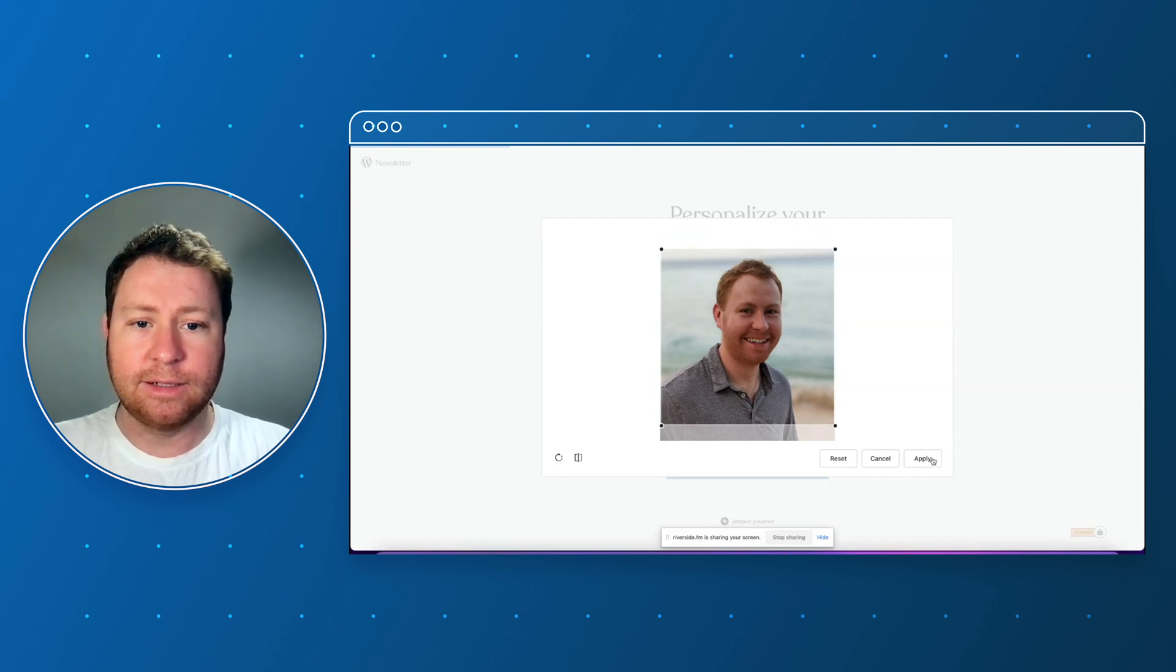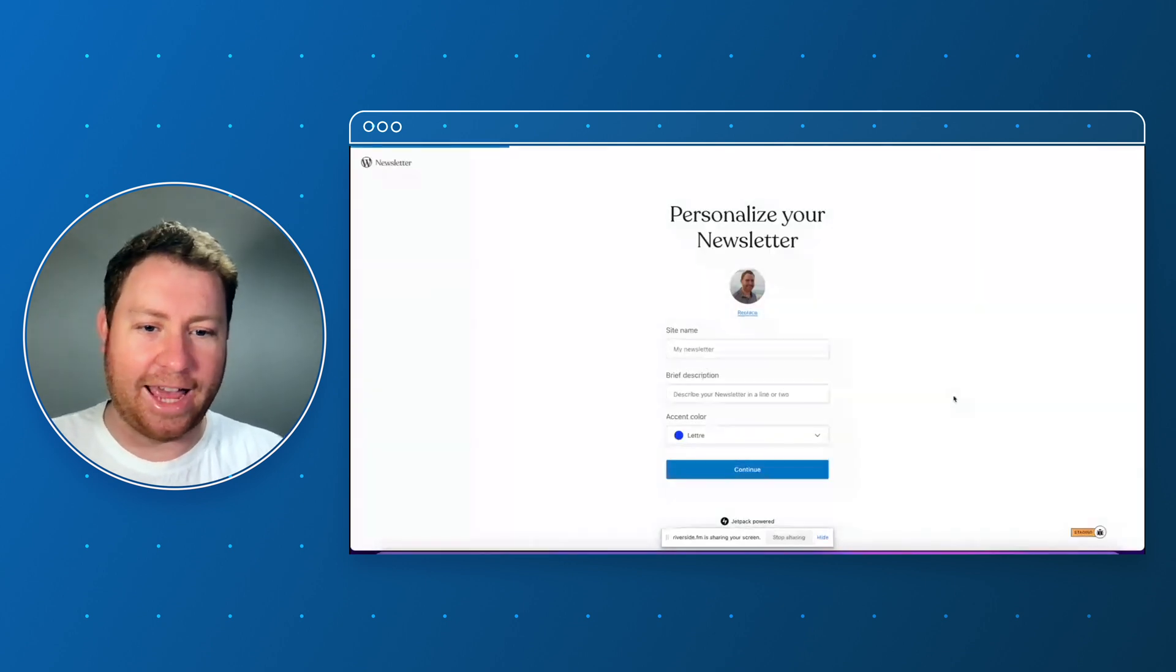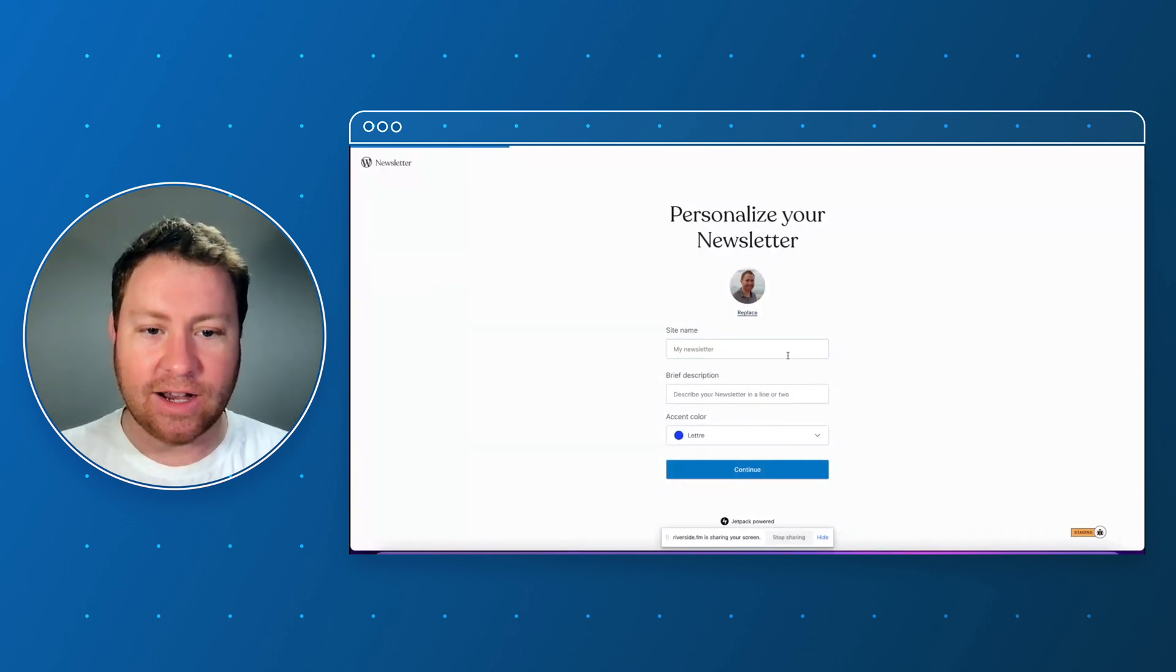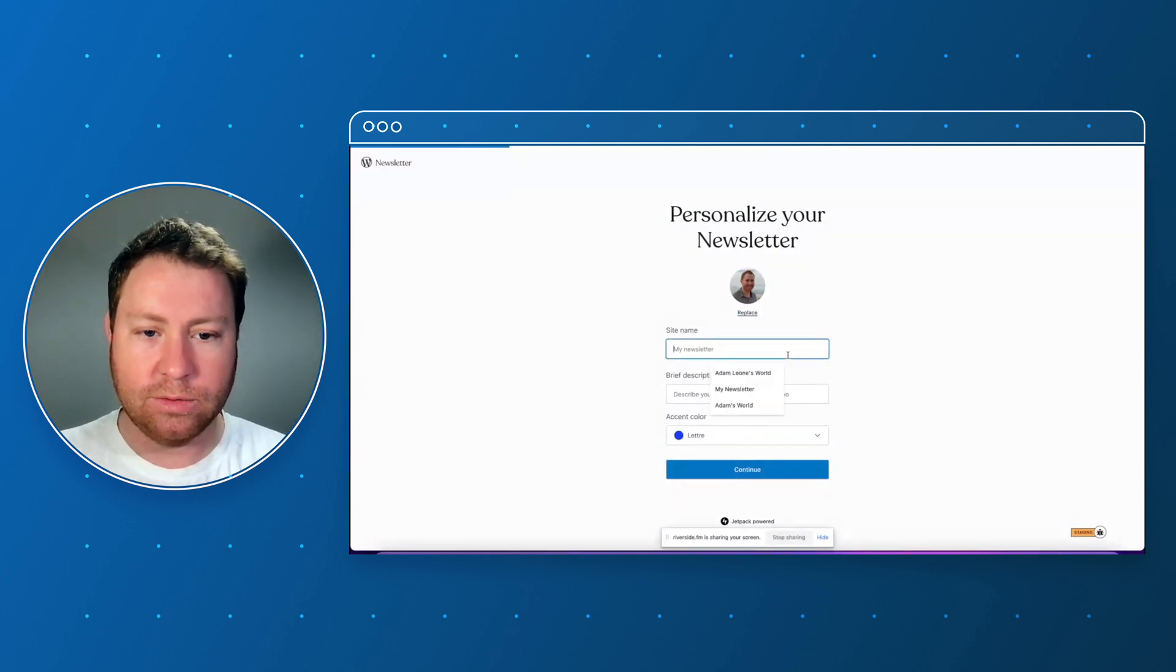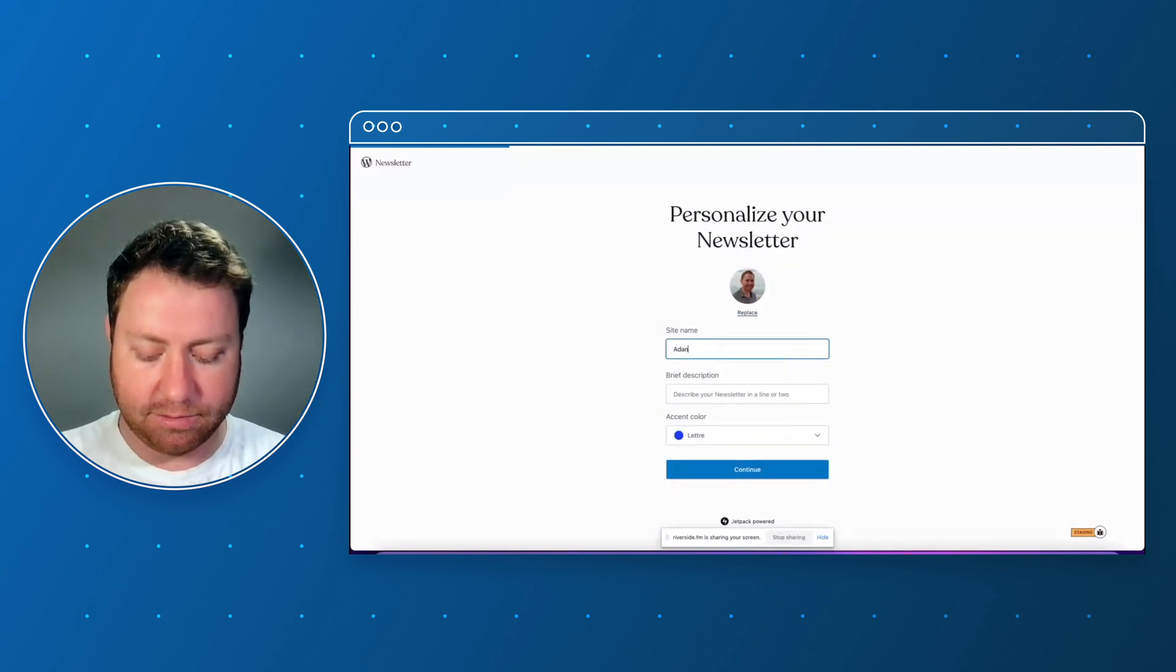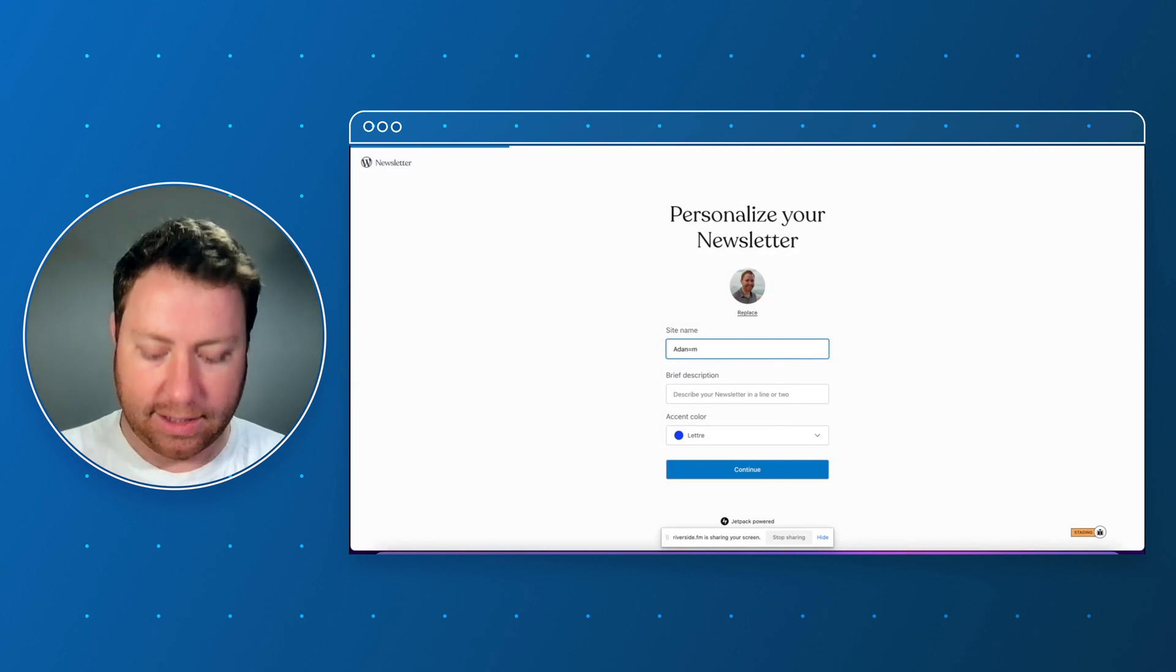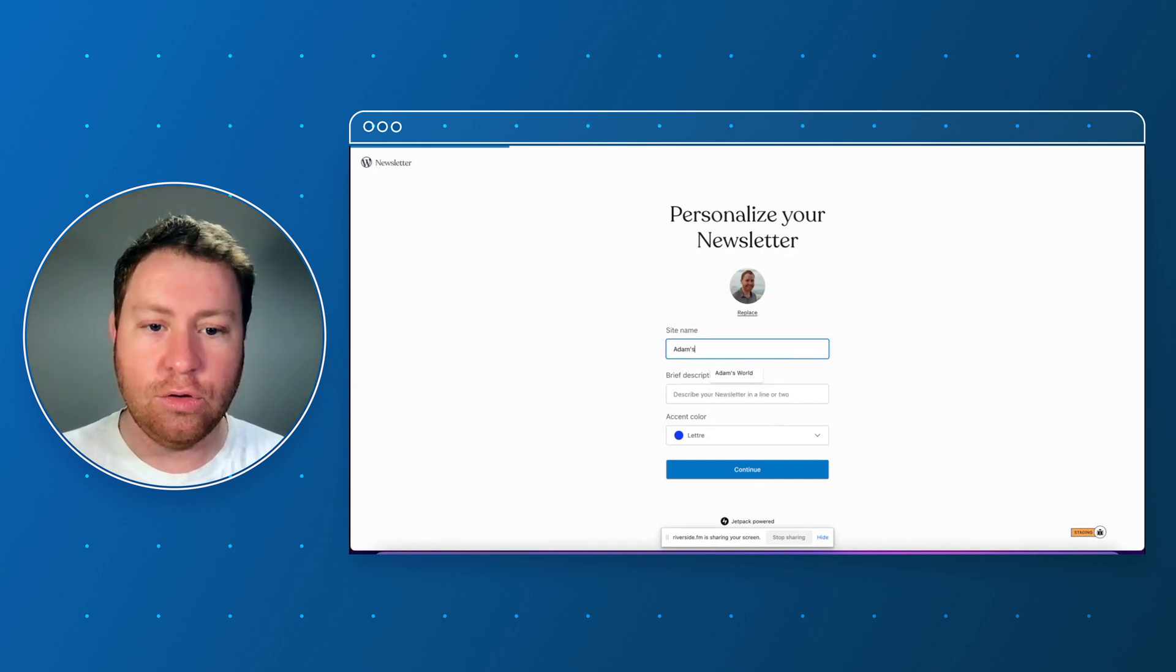Okay right, let's add in a title of the site name. So let's call this Adam's New Newsletter.